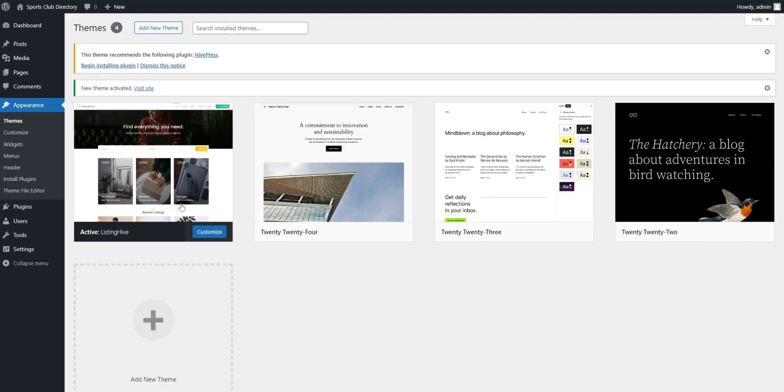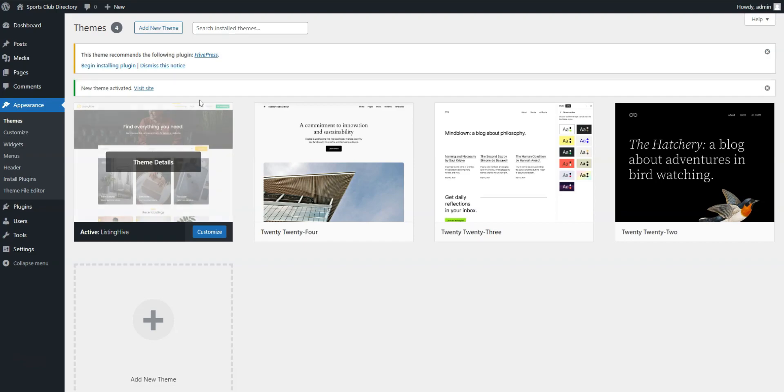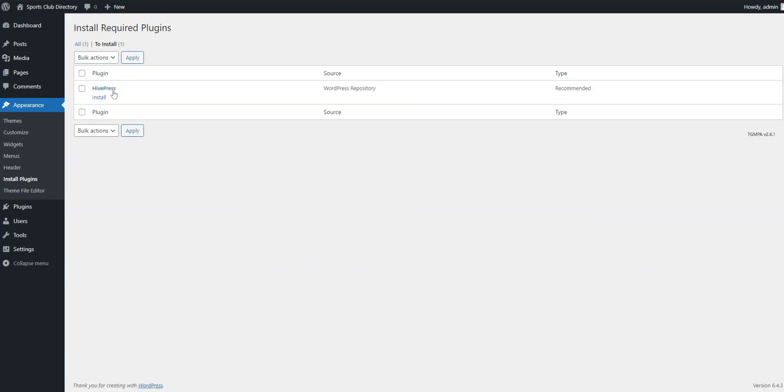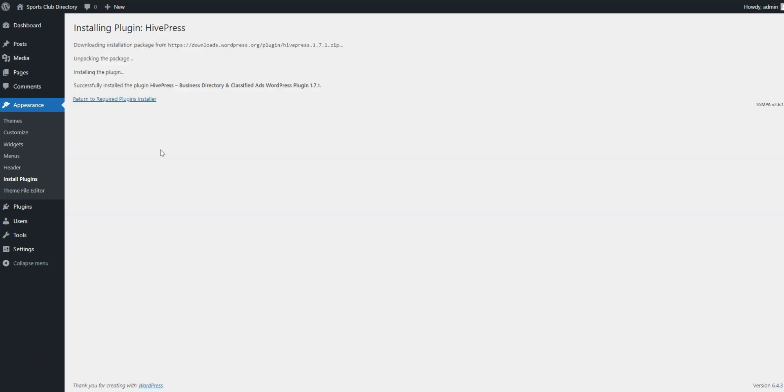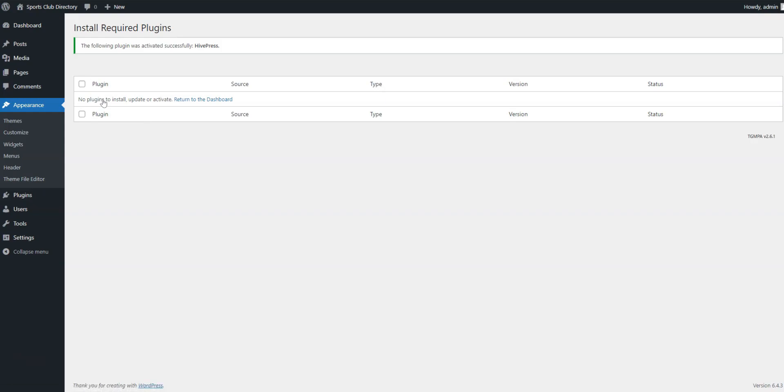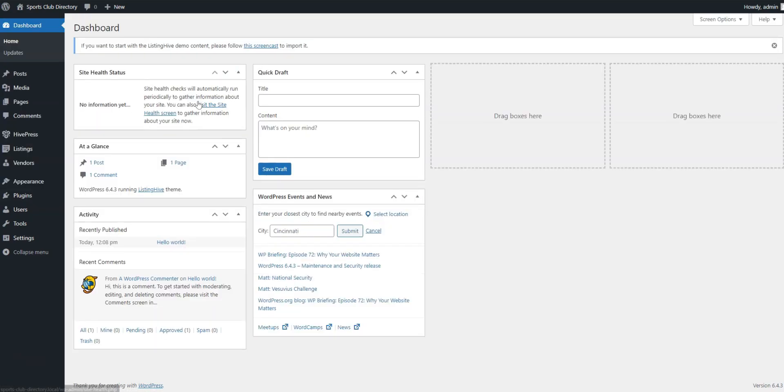After the ListingHive installation, you'll get a suggestion to install HivePress, a plugin that will power most of the website's features. Simply click on the recommended link and install it. Good, now we have the theme and the core plugin in place.